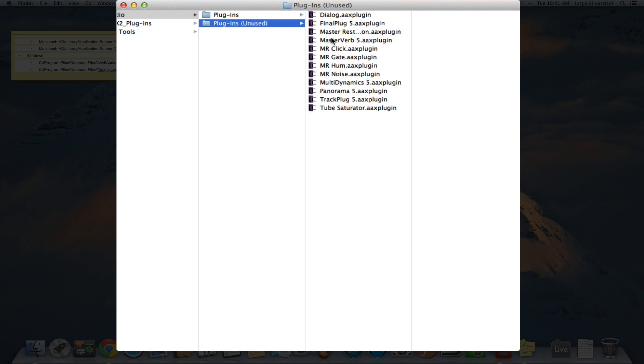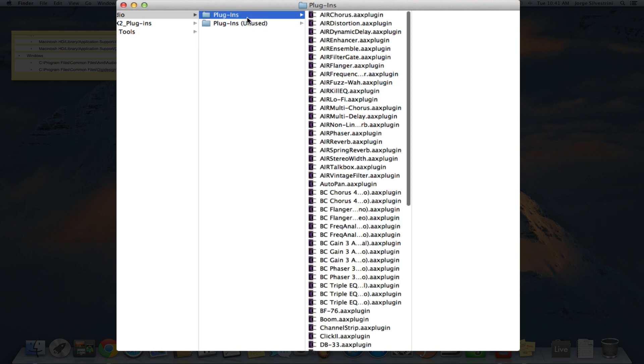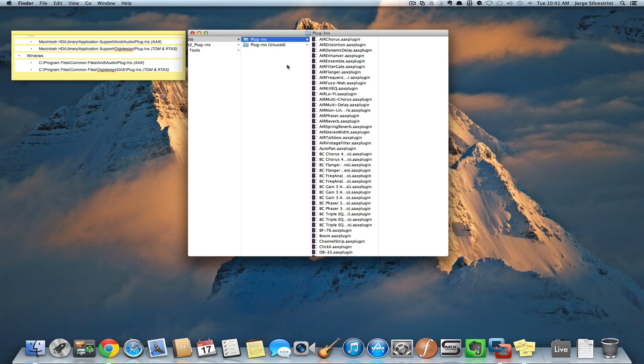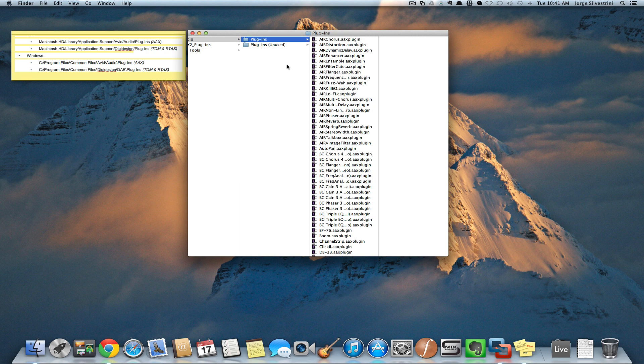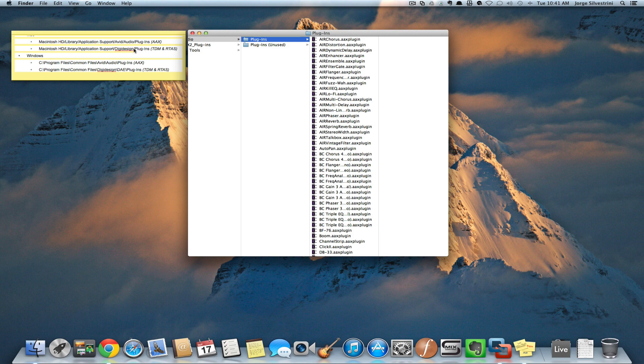When you get to your Plugins Unused folder, you'll have all those plugins here. You can either trash them or keep them, then get your new versions installed. This is how you get those plugins you need out of your system. I'll add these links to the video notes.